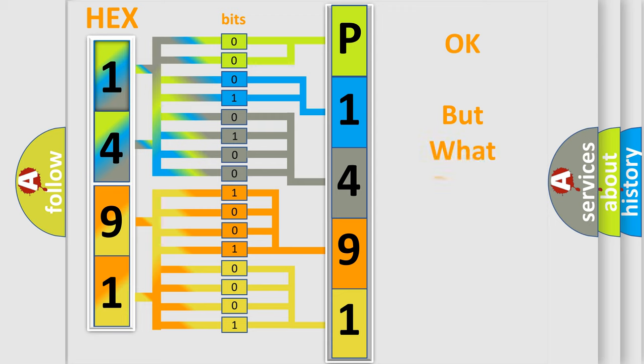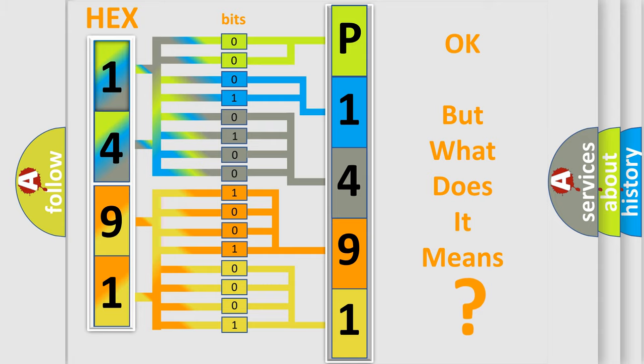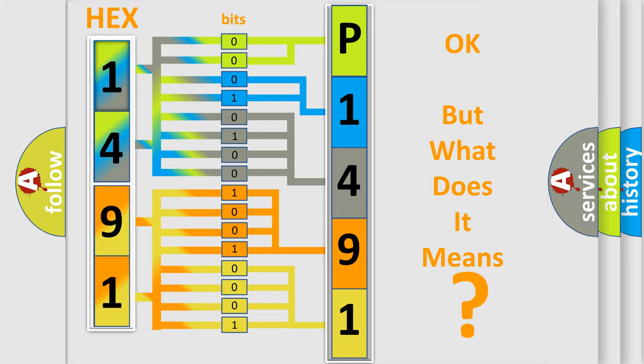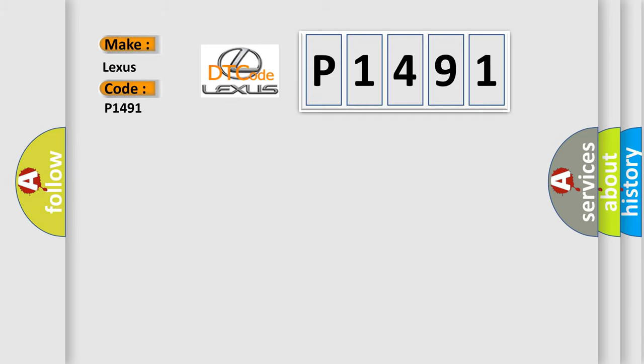The number itself does not make sense to us if we cannot assign information about it to what it actually expresses. So, what does the Diagnostic Trouble Code P1491 interpret specifically for Lexus car manufacturers?